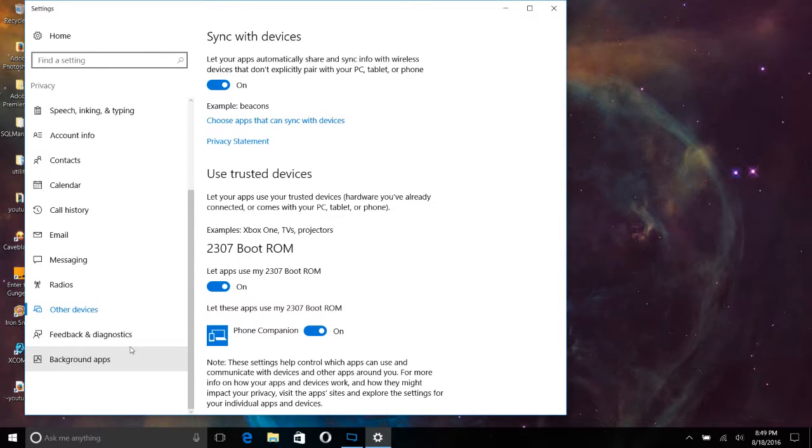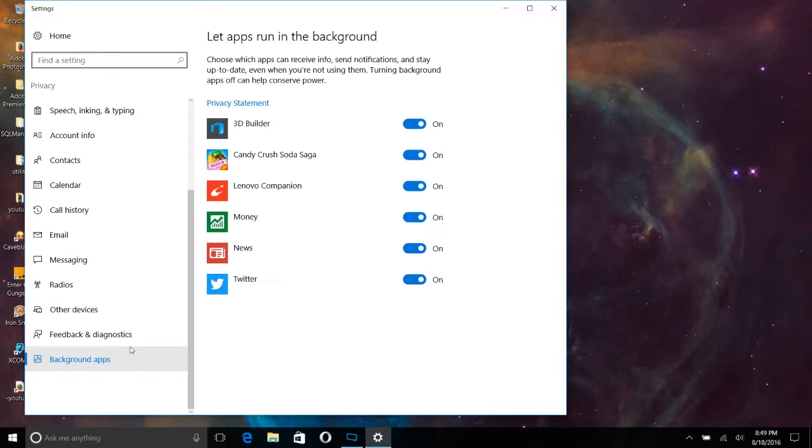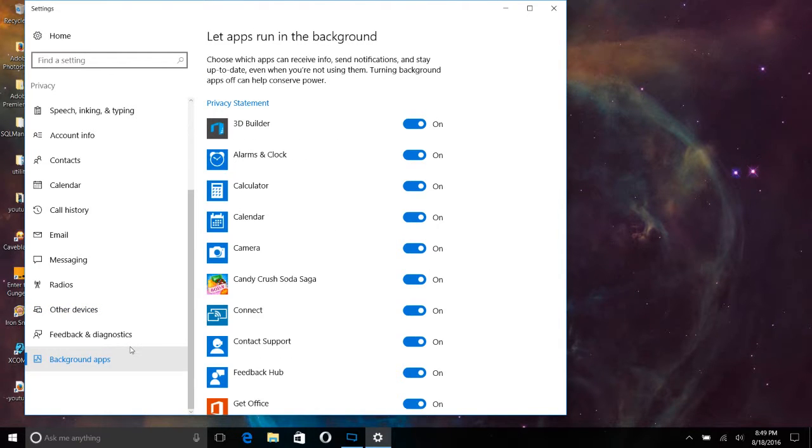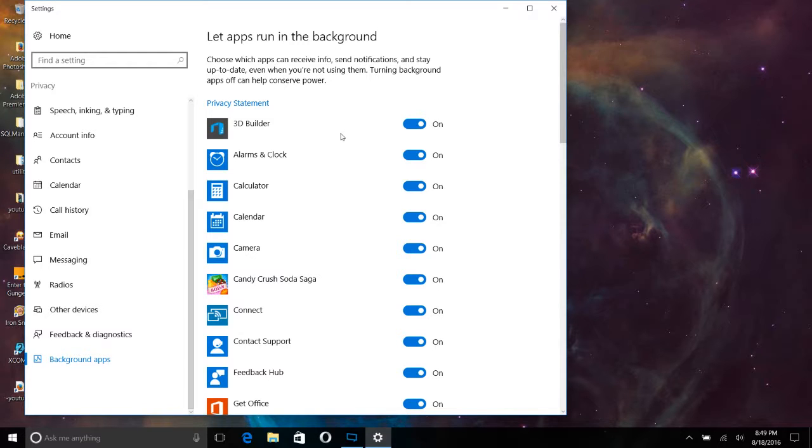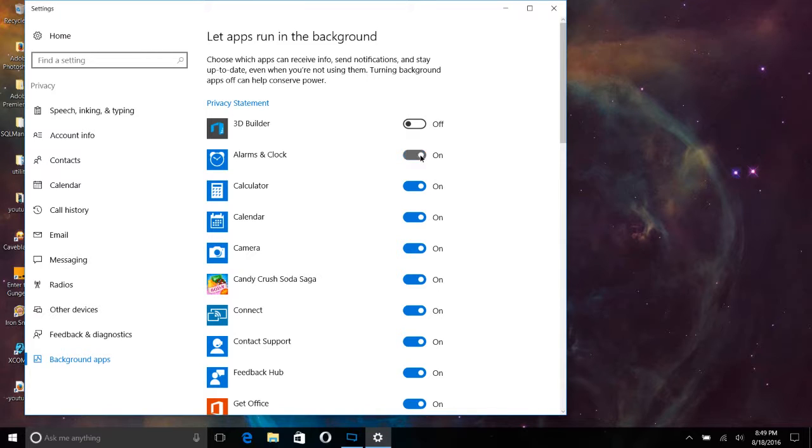And now we are on background apps. And look at all these apps here. Which apps can receive info, send notifications, and stay up to date, even when you're not using them? This can help you conserve power. So if you have a laptop, which this is what this is running on here, you want to pay special attention. Look at all this crap.